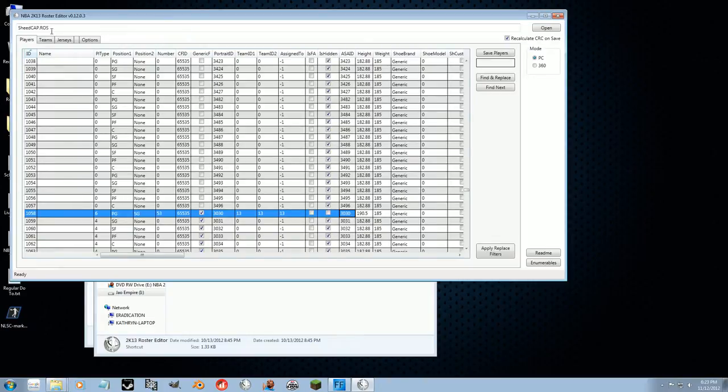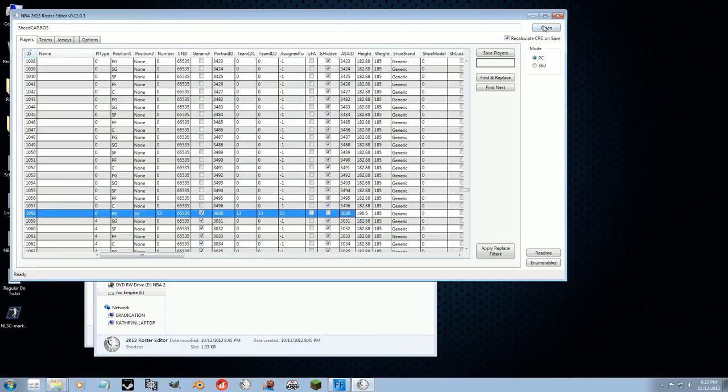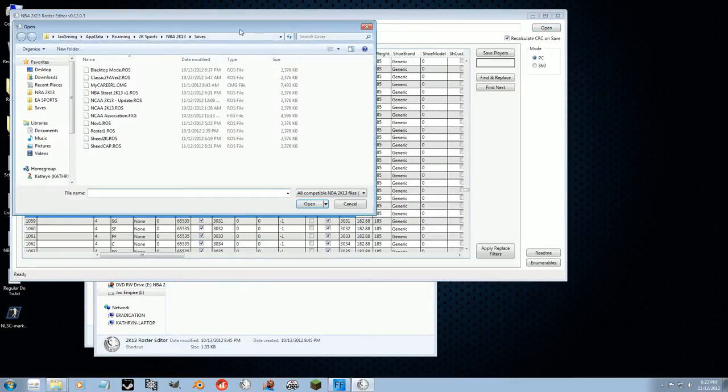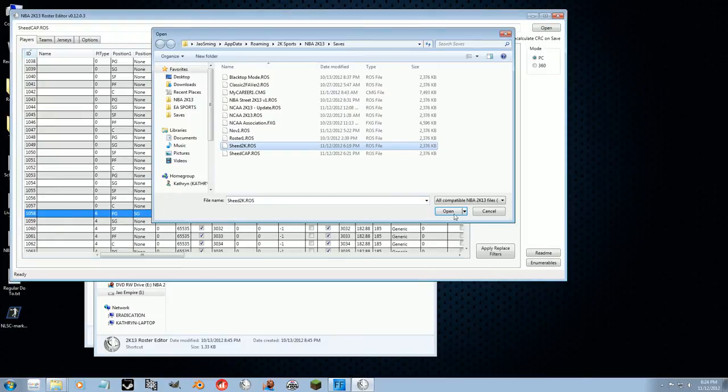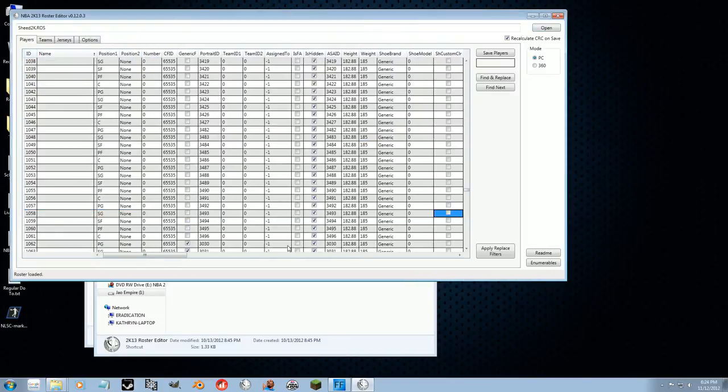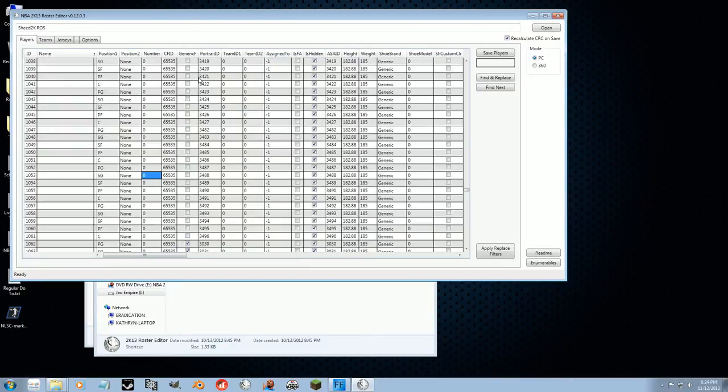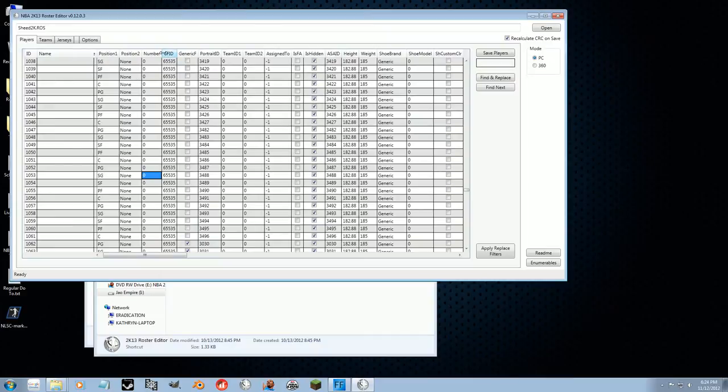So how you're going to do that is you're going to go ahead and open up Sheed 2K. Now this is the official 2K update for Rasheed Wallace. Or excuse me, a roster that has 2K's Rasheed Wallace in it. So just a new roster update. It could be any player, it doesn't have to be Rasheed Wallace. I'm just using him as an example.